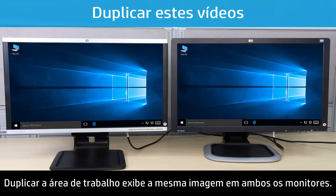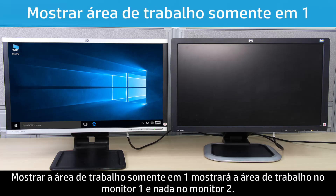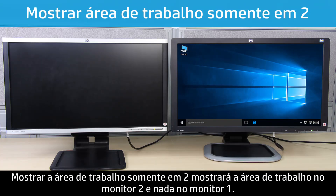Duplicating the desktop displays the same image across both monitors. Extending the Windows desktop expands the work area across both monitors. Showing desktop only on one will display on one and show nothing on display two. Showing desktop only on two will display on two and show nothing on display one.